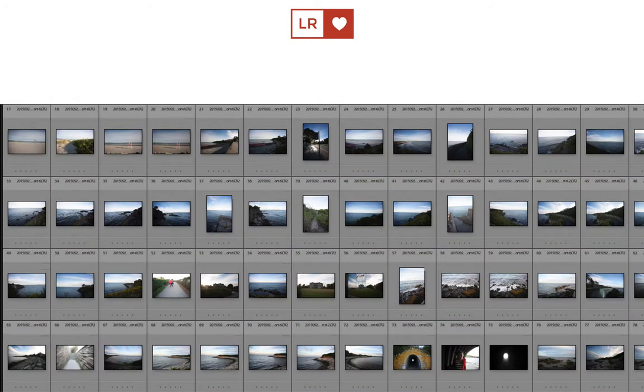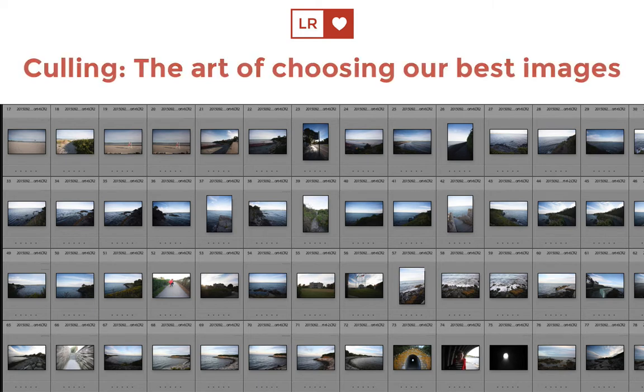So you've just returned home from your latest shoot, and you've got all of these images in front of you. You need to make your way through them and decide on which ones are your best. In this tutorial, you'll learn how to cull your images, which is the art of taking a big collection of images and marking the ones that we want to keep.